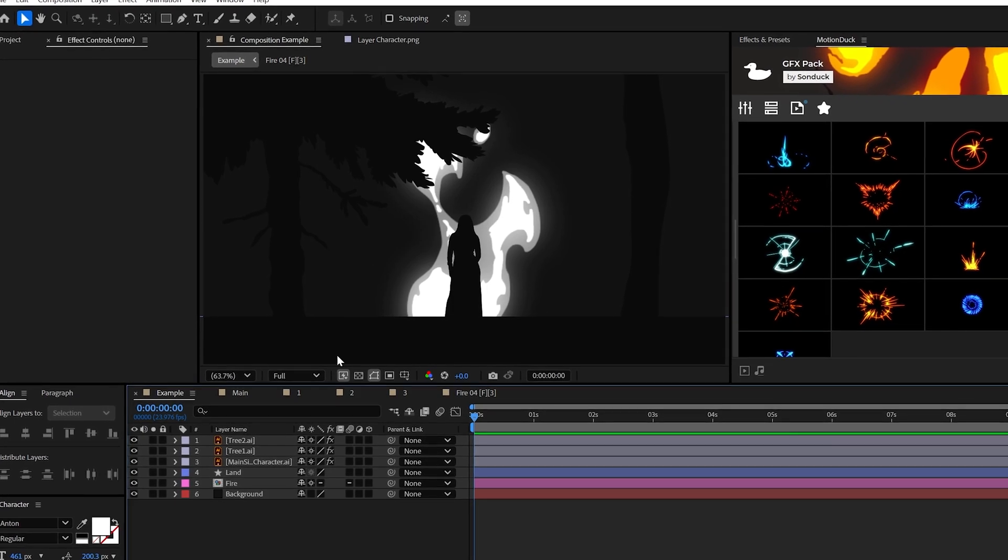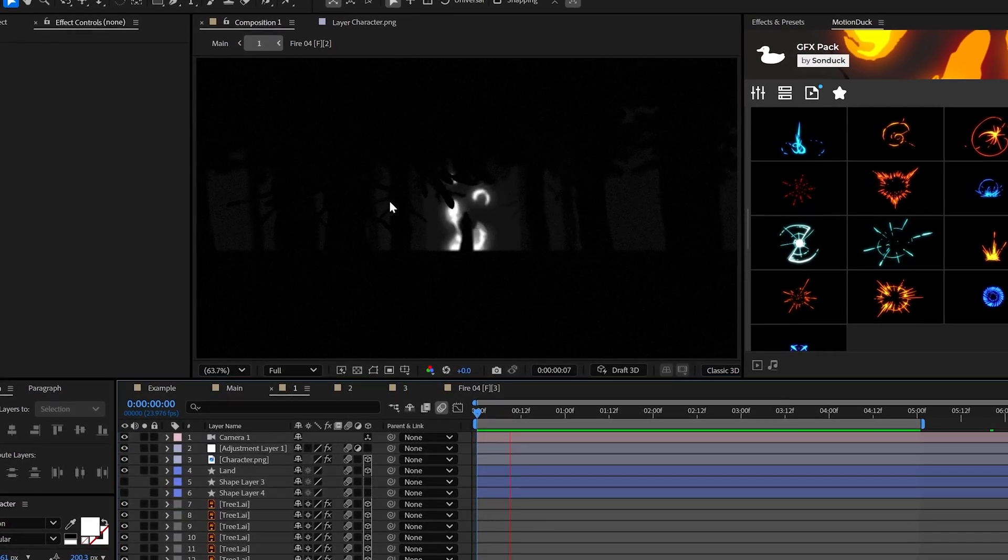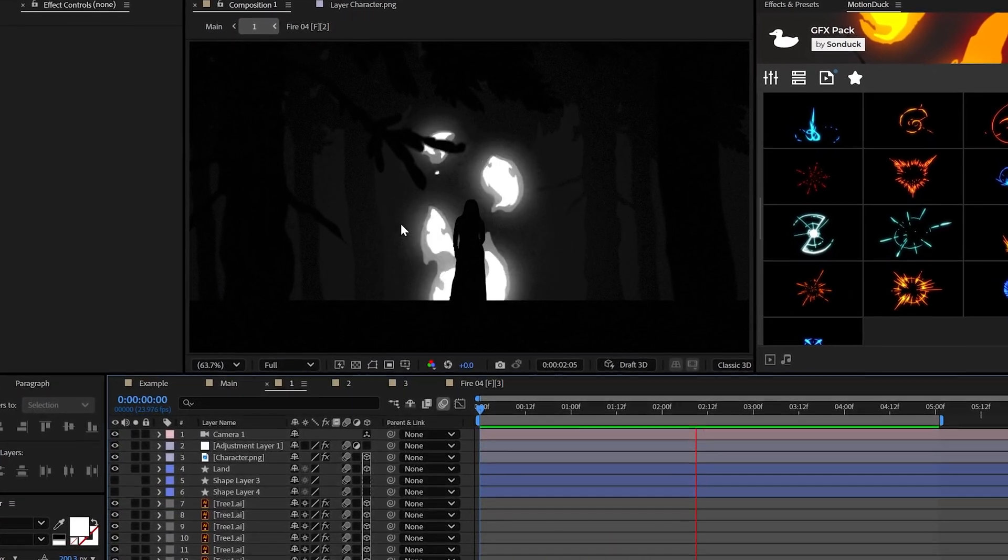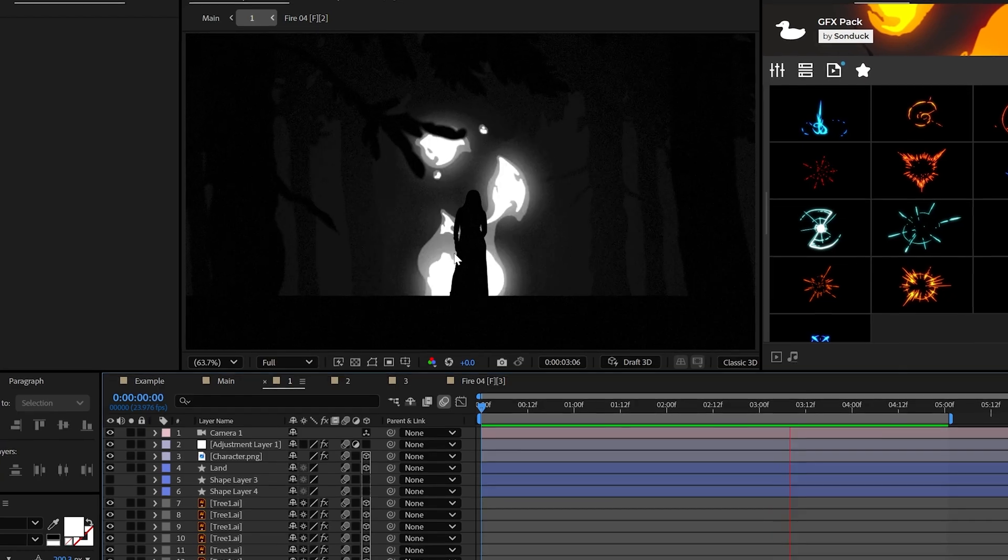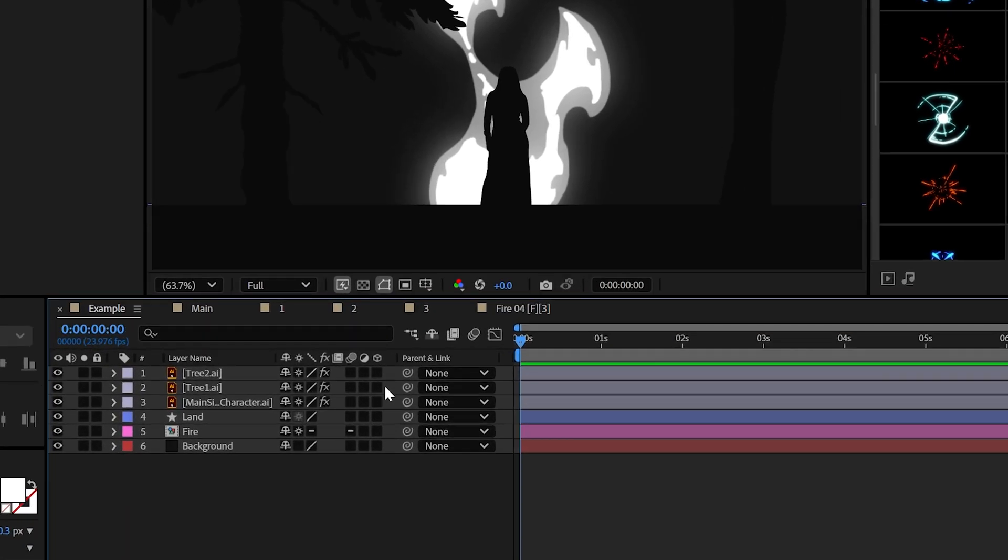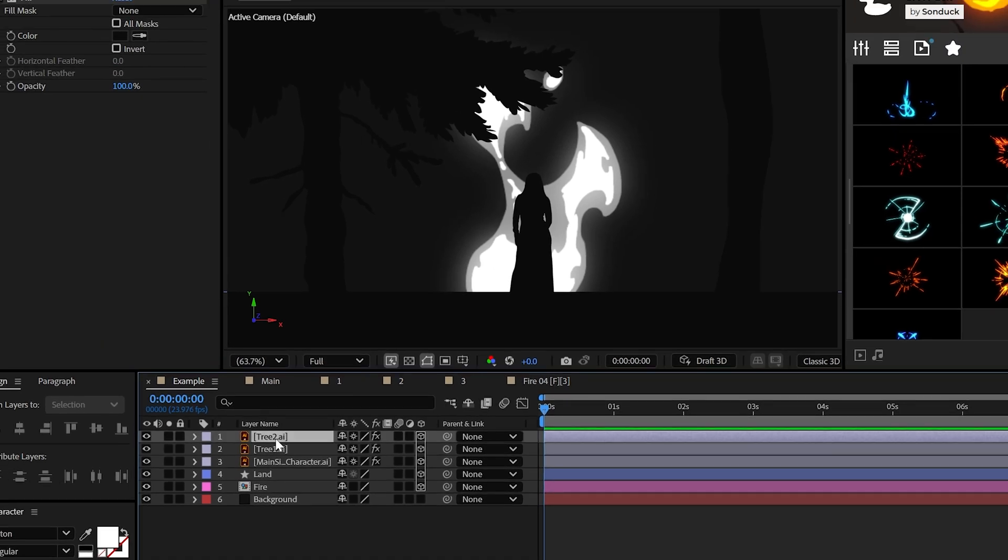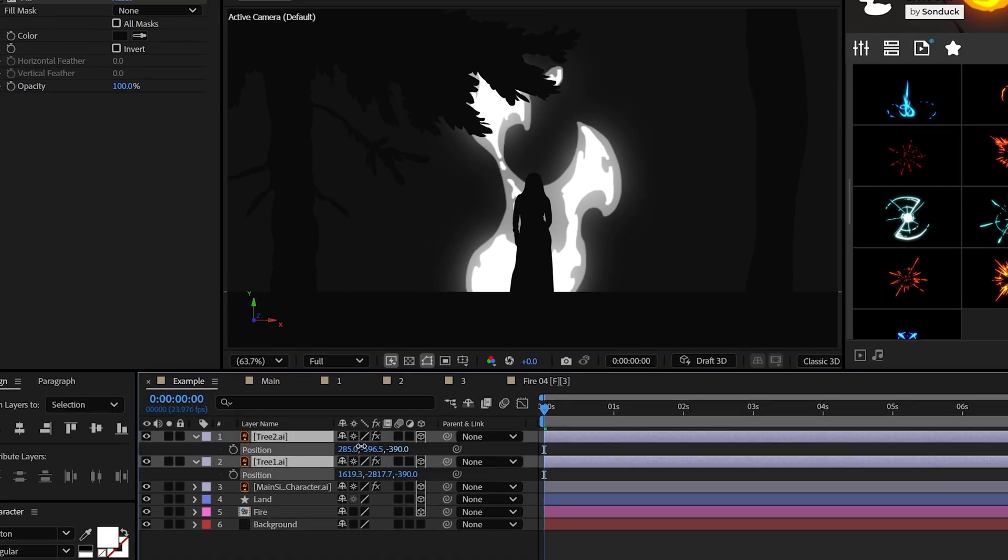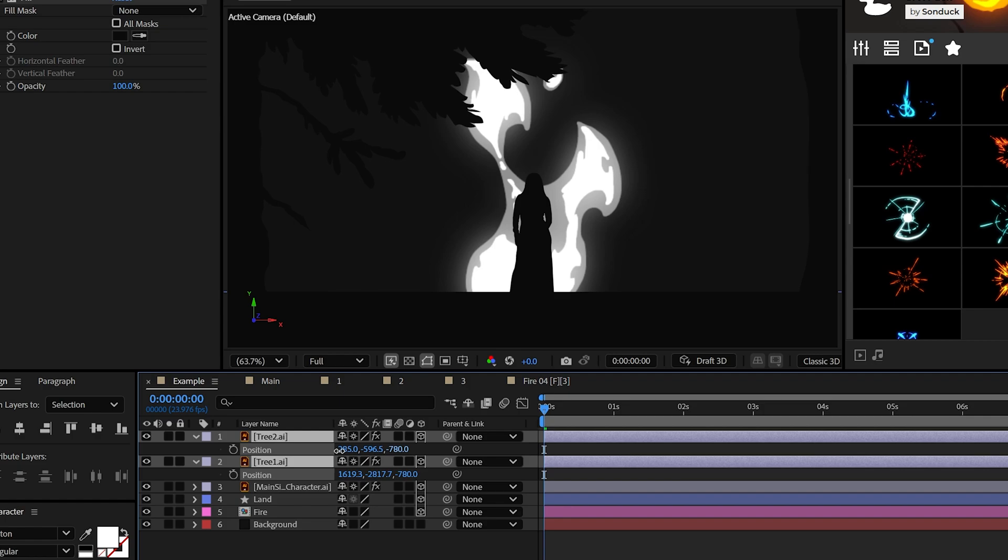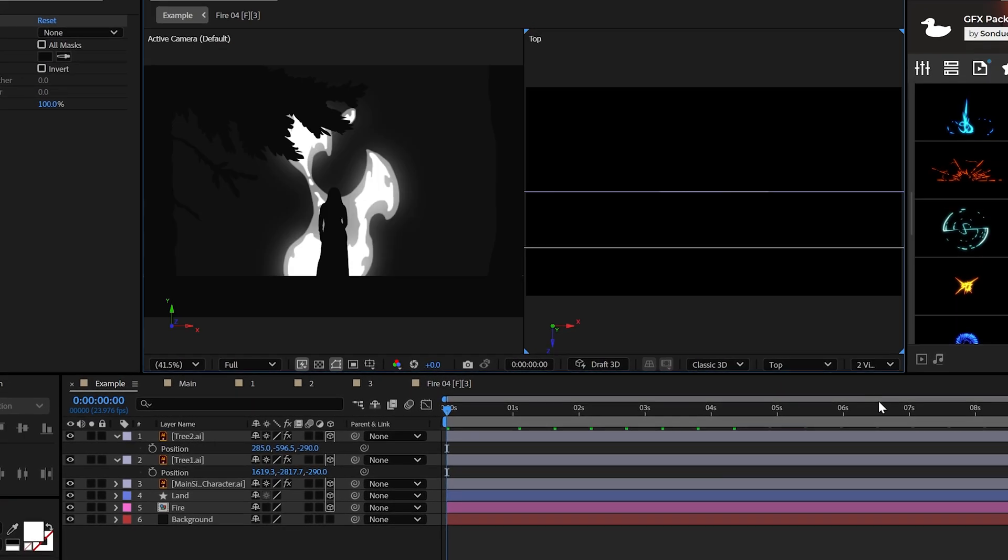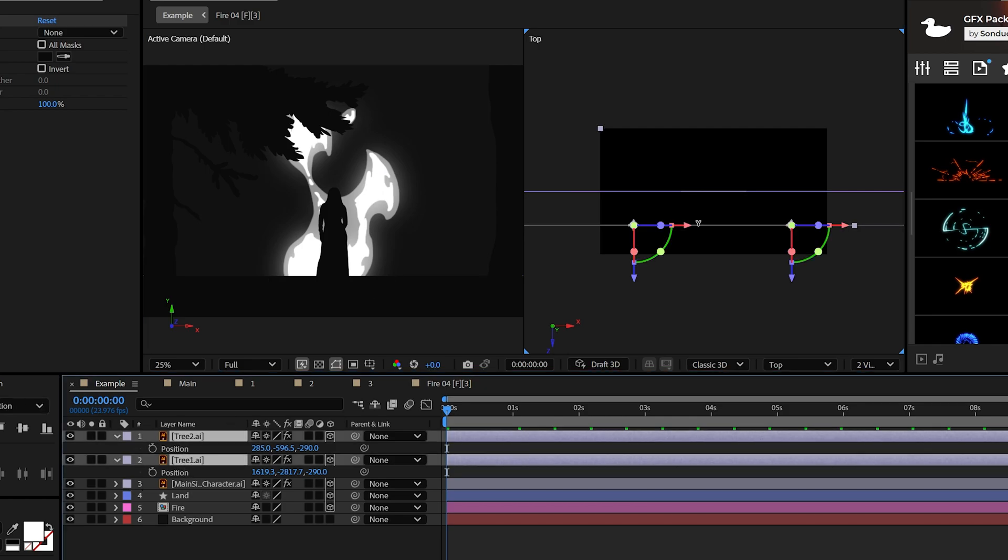All right, so to make this scene come to life, we have to create depth and camera movement. So make everything a 3D layer and boom, we got boxes to demonstrate how to create depth. Take the tree layers, for example, adjust their Z position so that they're closer to us. So now our trees and the hero silhouette are not on the same plane anymore.